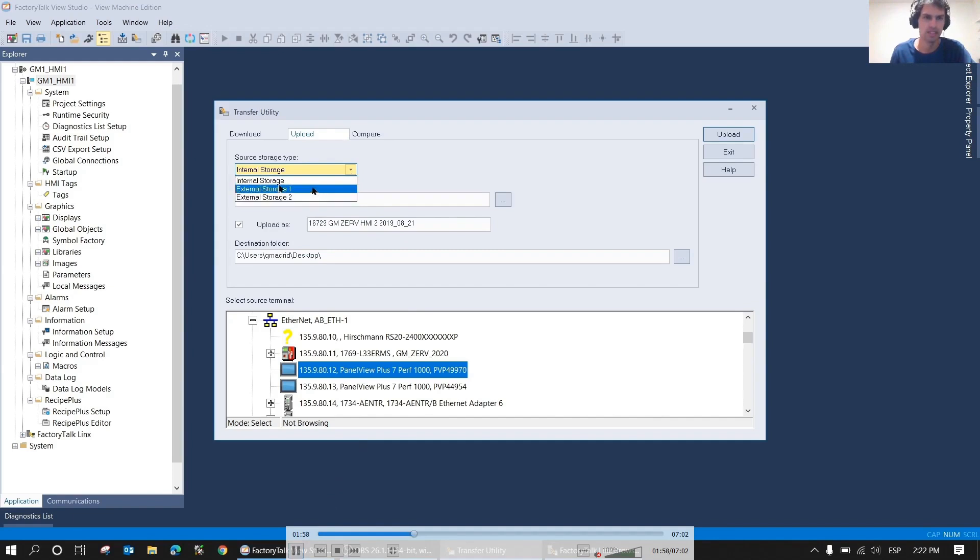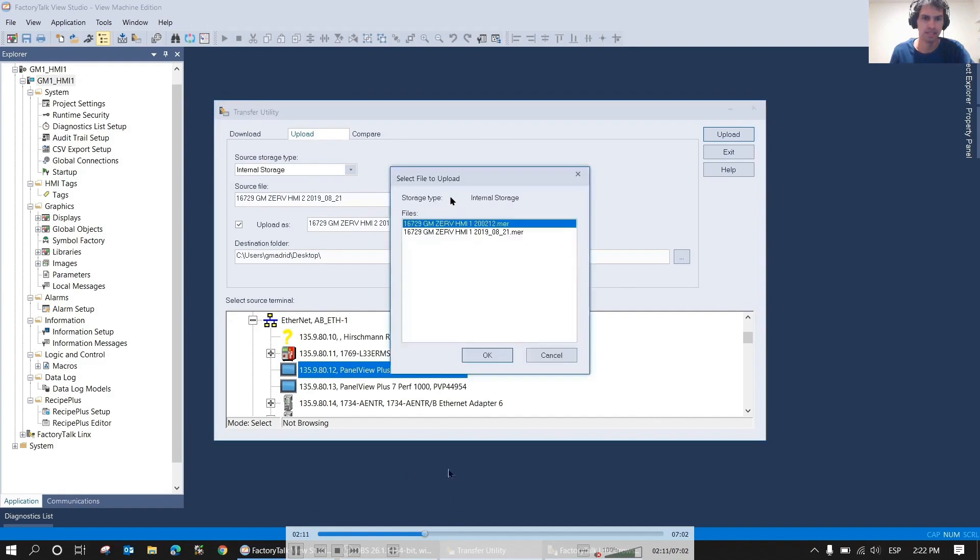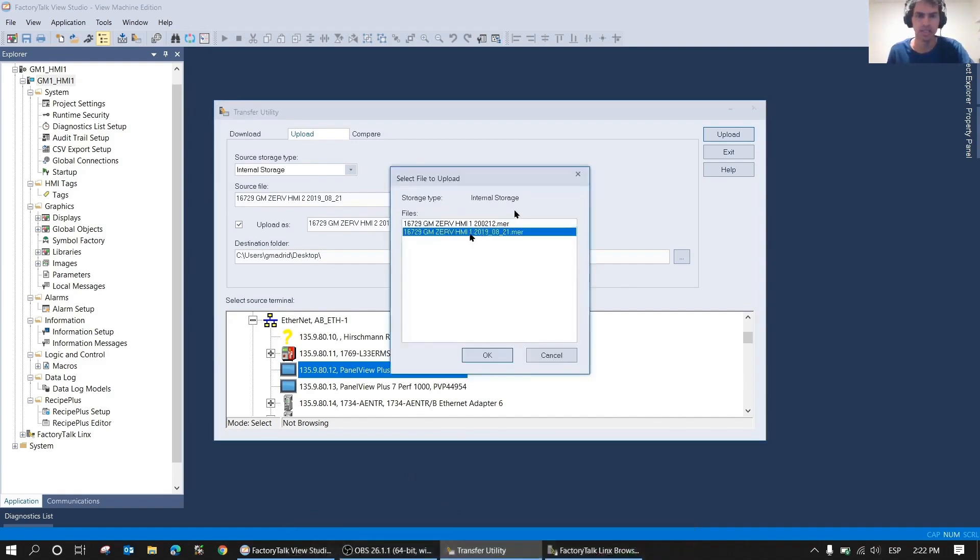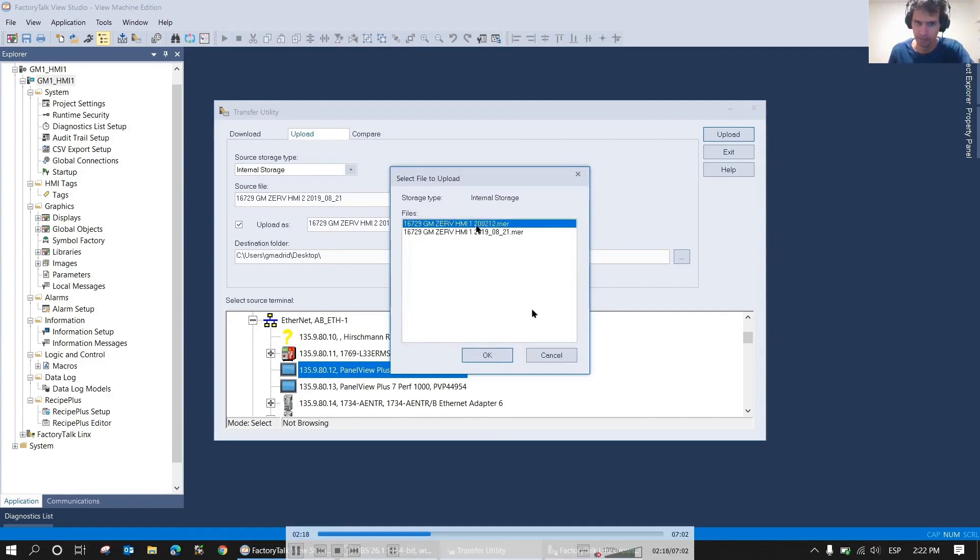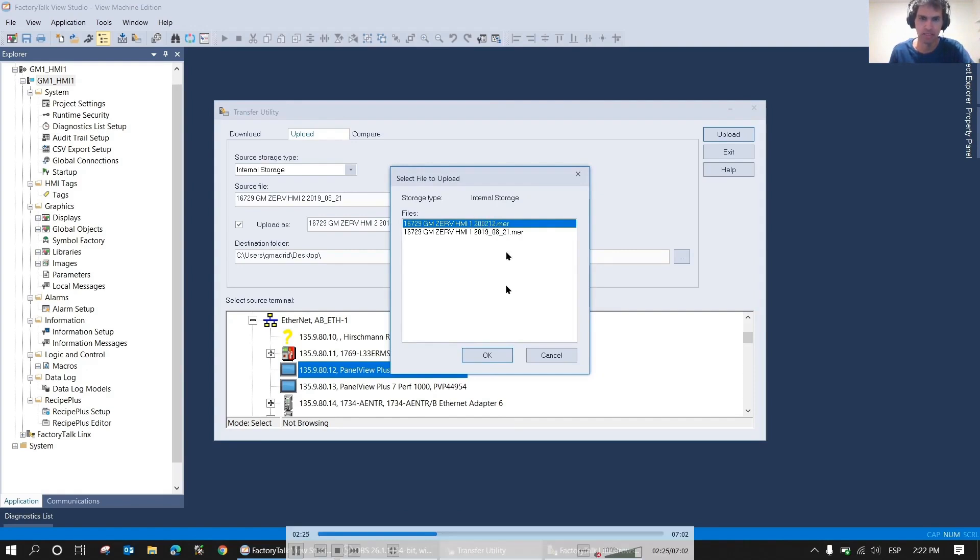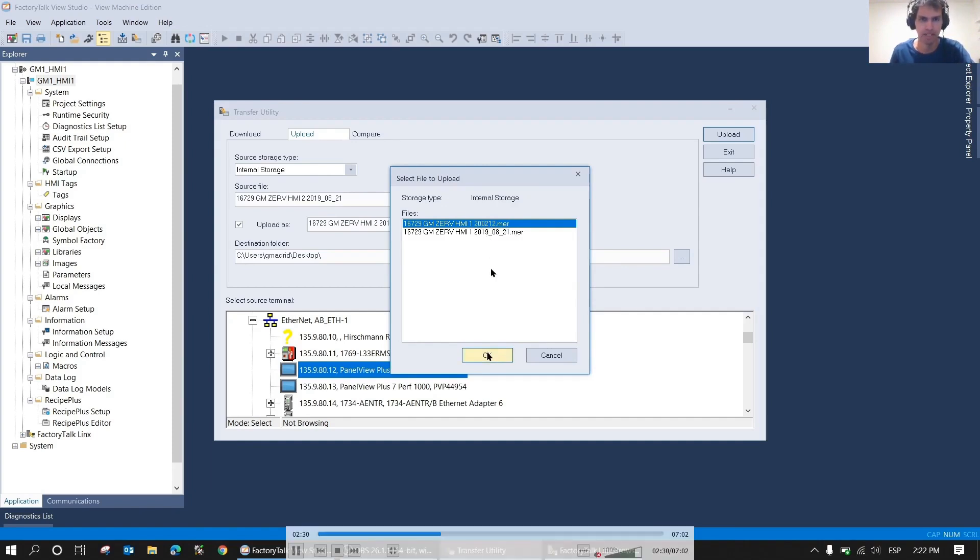By clicking on these three dots, it will open a window where all the backups appear. In this case, we're going to use the newest one. As you can see, it has a date. This one is from February 12th, 2020, and this one is from 2019, so we'll use the one from 2020. We click OK.